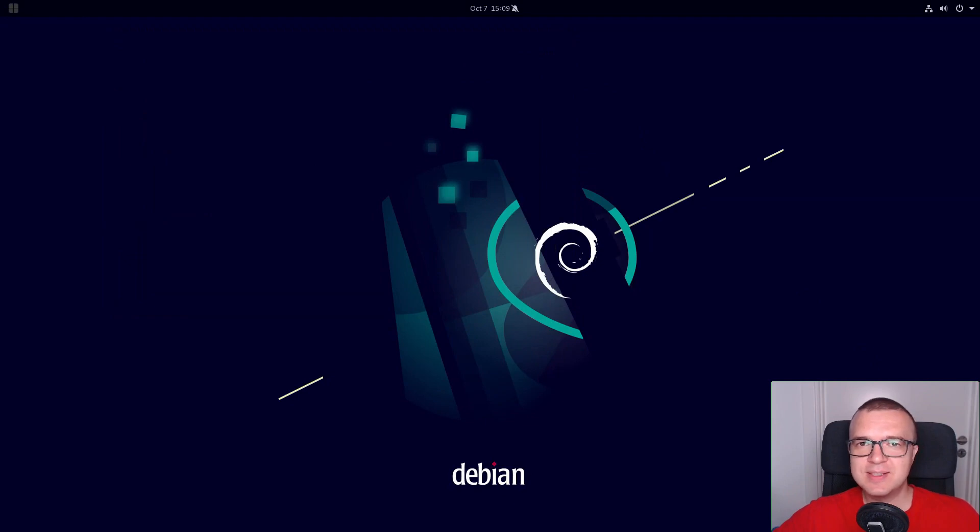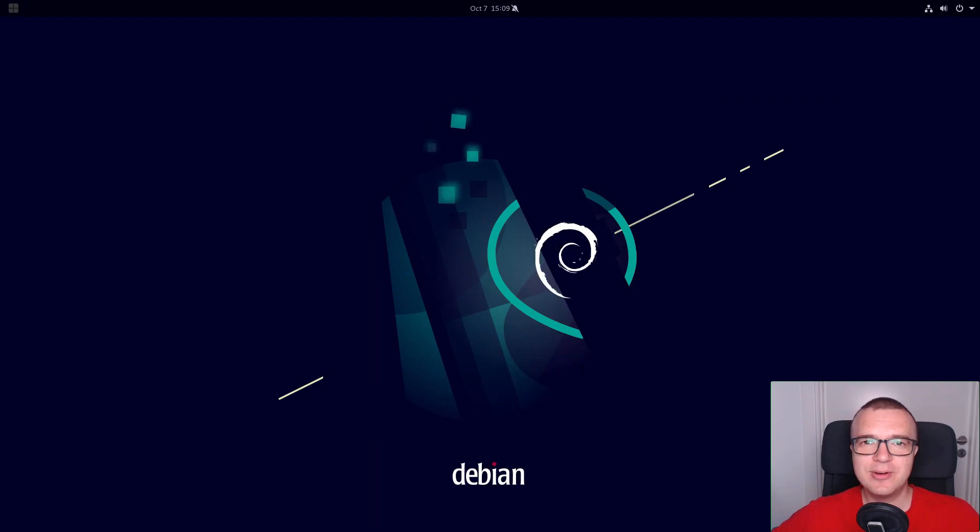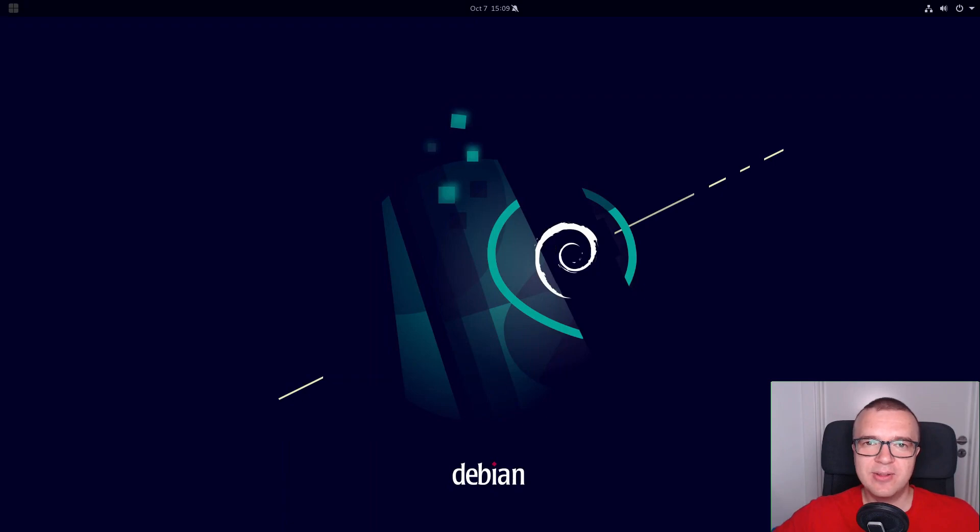I hope these 20 essential things to do after installing Debian 11 Bullseye will greatly improve your Debian desktop experience. There are even more Linux tips you can learn by clicking on any of the videos you see on your screen right now. Thank you for watching.